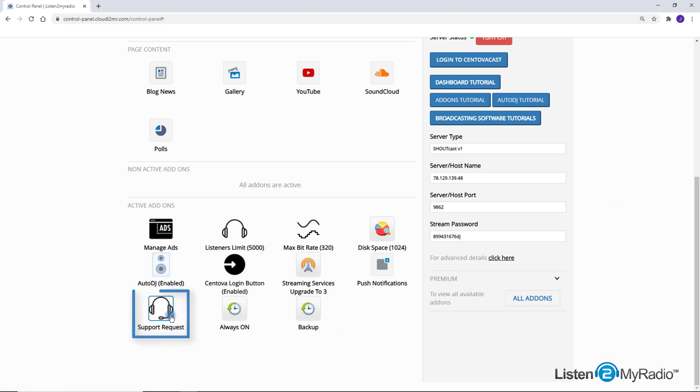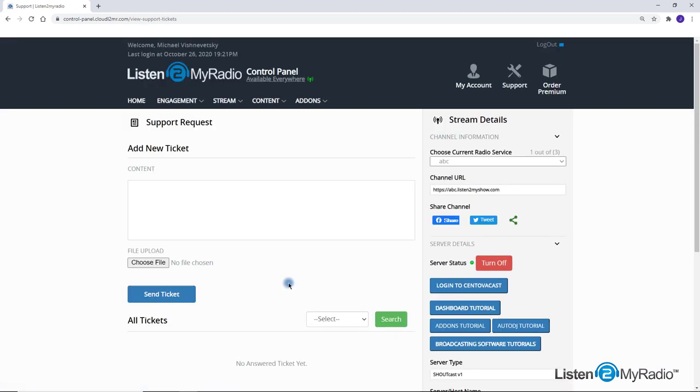Support Requests: This add-on provides you with quick personal support. Just click on the support request add-on and then you will be able to open tickets and see the answer inside the dashboard.